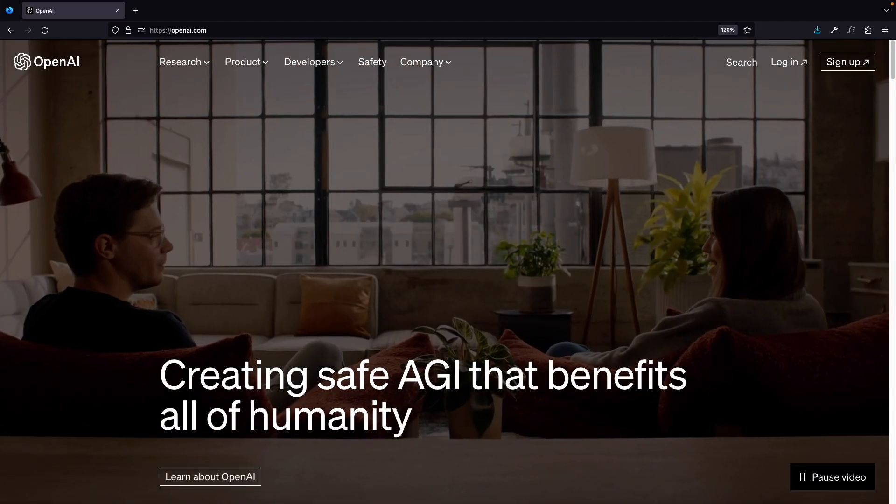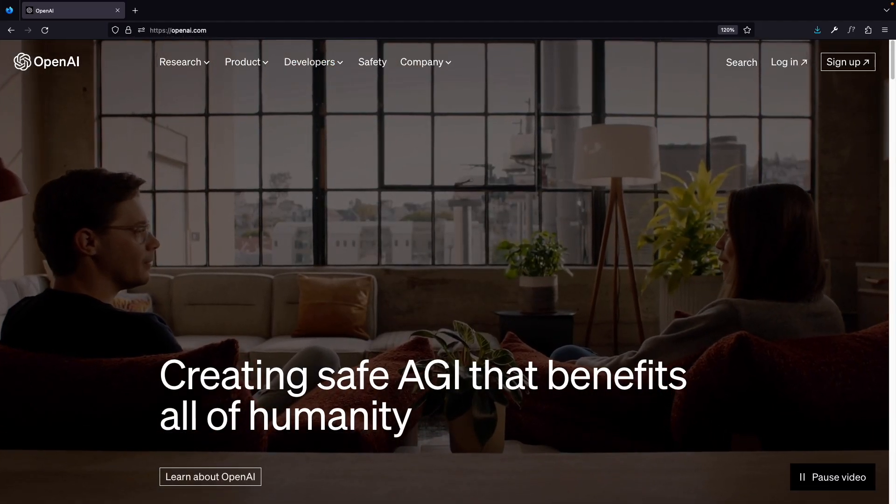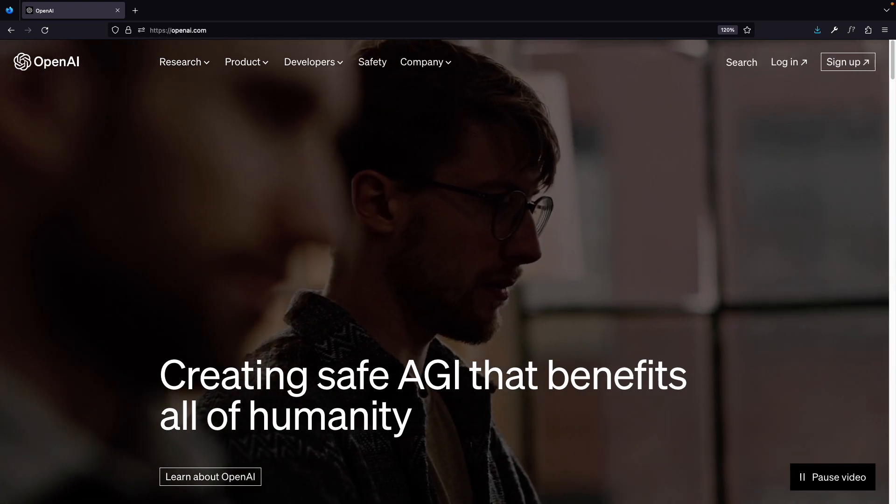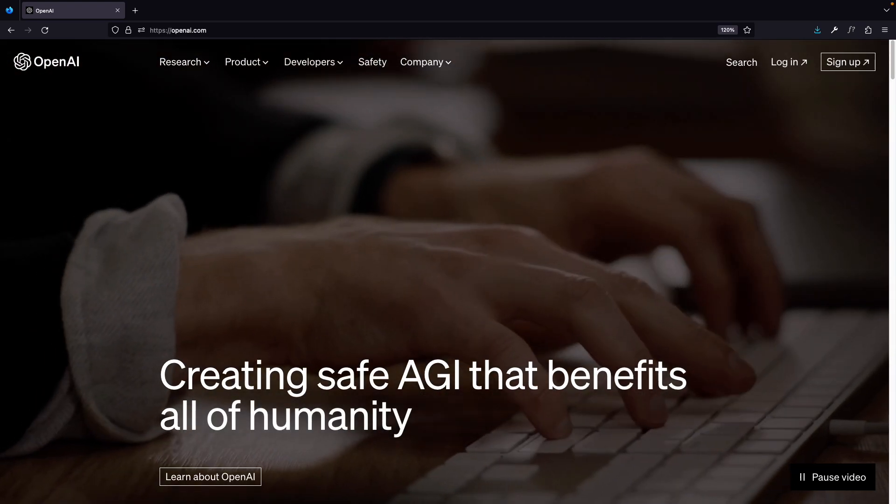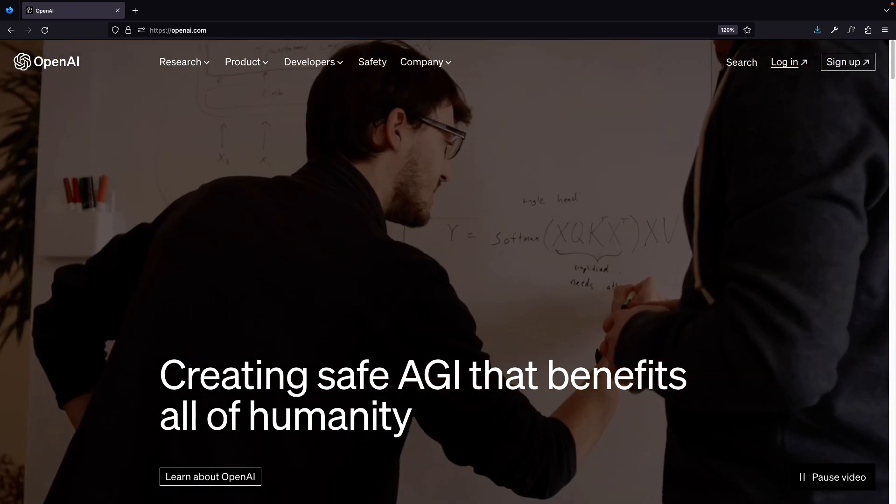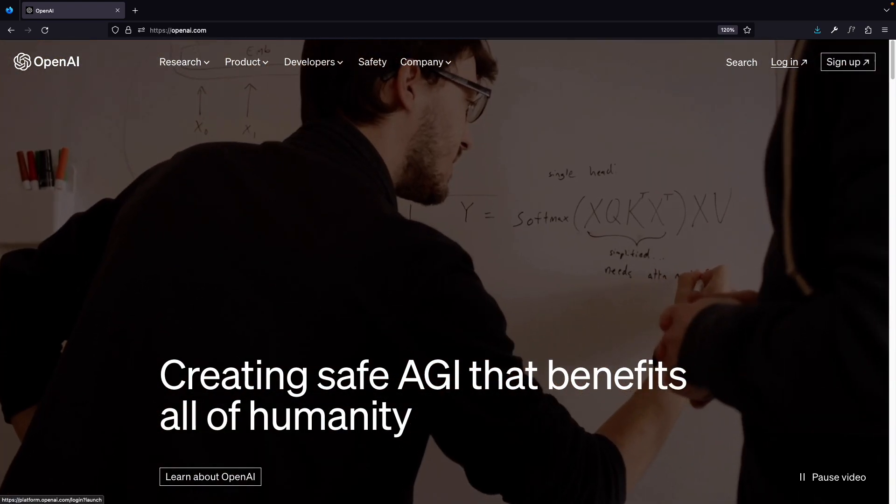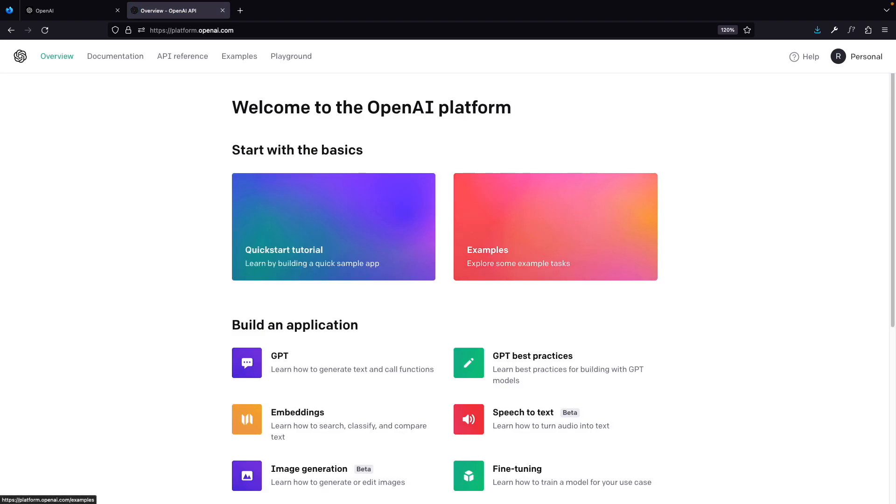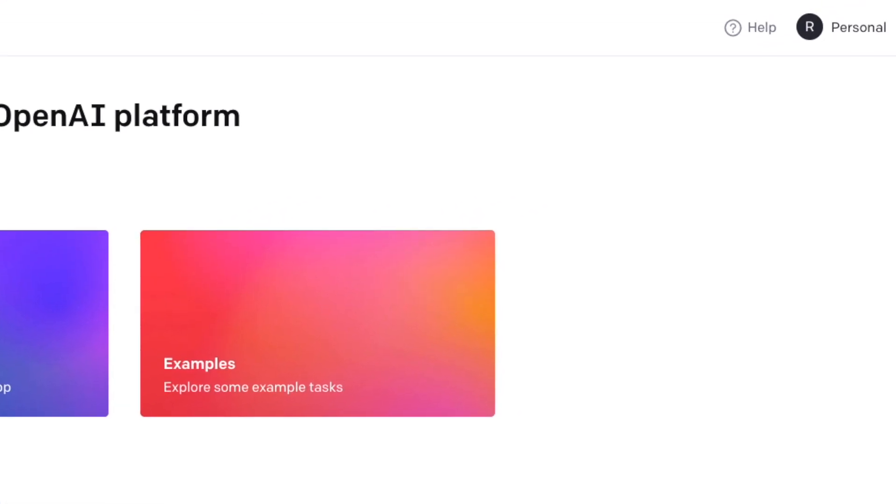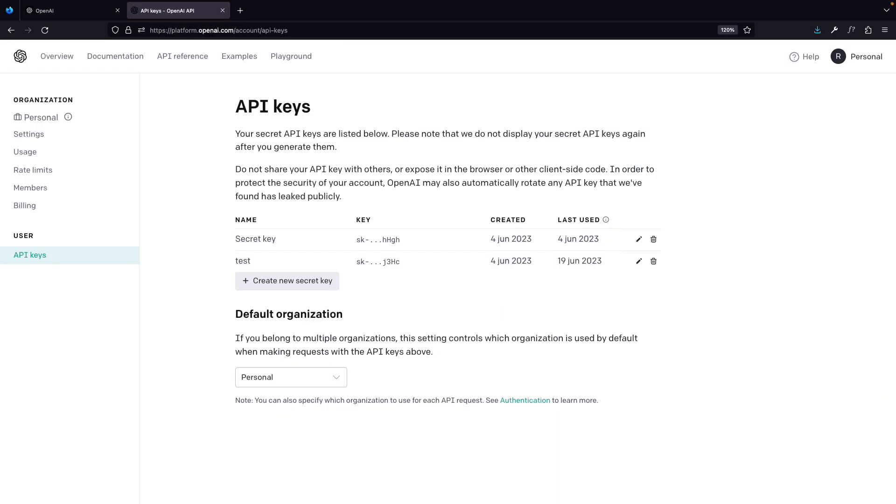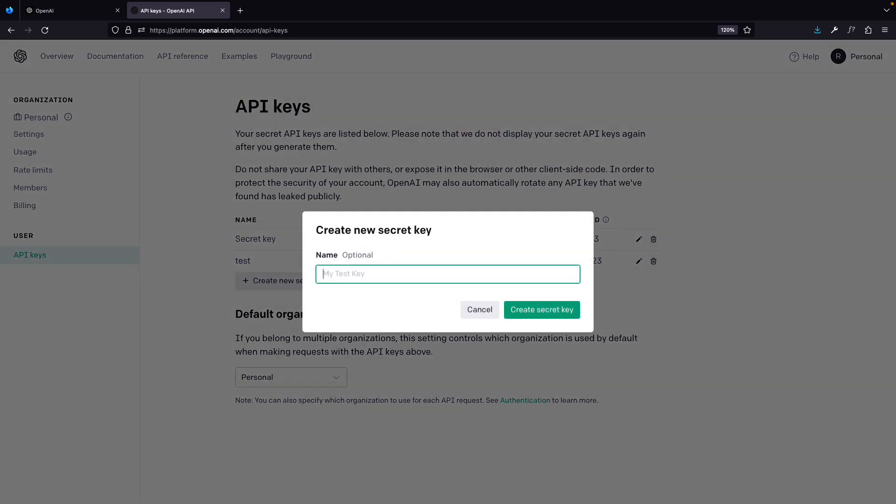To obtain an OpenAI API key you need an OpenAI account. So if you don't have one, make sure you sign up and otherwise you can log in. After you logged in you can go to the API docs. Once you are logged in you can see your avatar at the right top corner. You can click on it and click on view API keys. In here you can see your API keys. For the sake of this video I will create a new secret key. You can give it a name. I'll call this Whisper and create a new secret key.